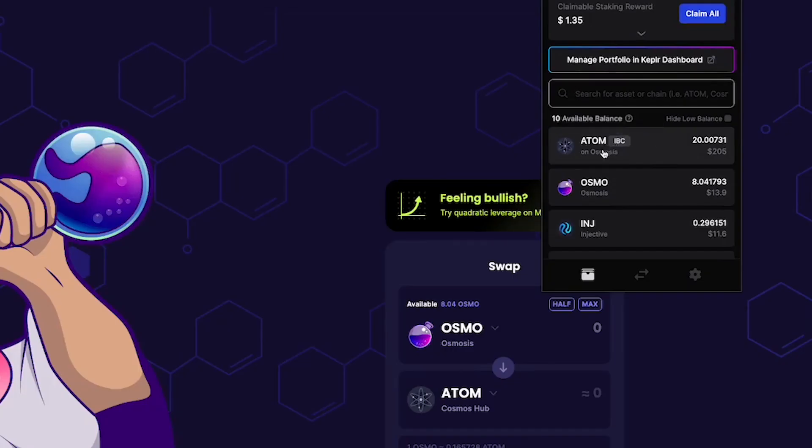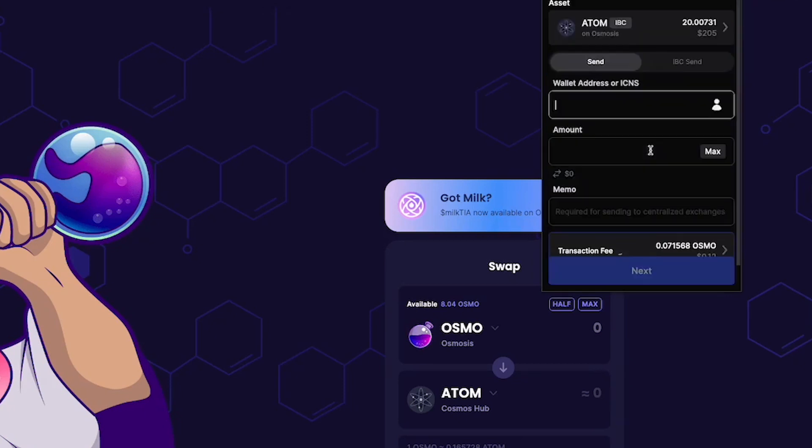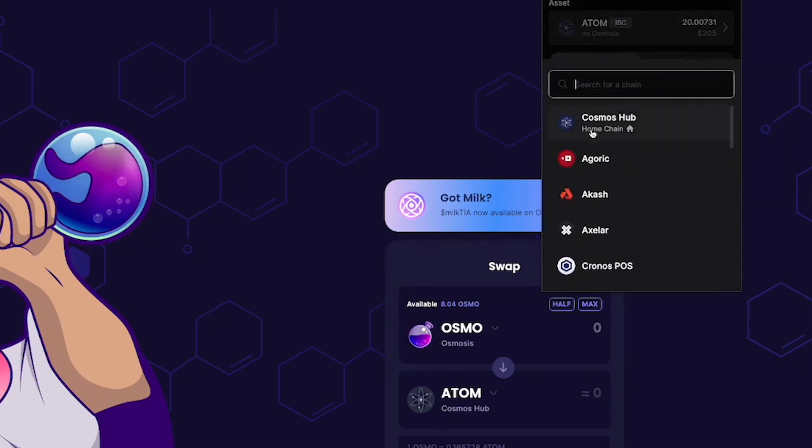You're going to see your Atom now in your wallet right here, but it says it's on Osmosis. What you want to do is bridge that back into its normal chain. Click that and it says IBC. So we're going to go to IBC send, and we're going to send it back to the home chain.